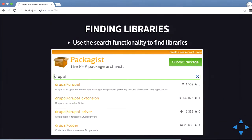To find a library, you can type in 'Drupal' for example, and it comes up with drupal/drupal — the Drupal 8 code — as well as a Drupal extension, Drupal driver, Drupal coder, and all libraries which you can start using with Drupal.